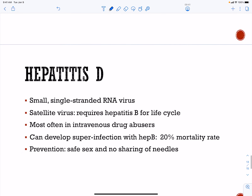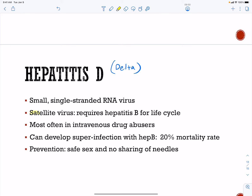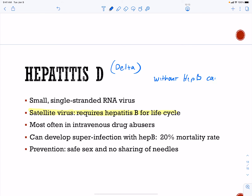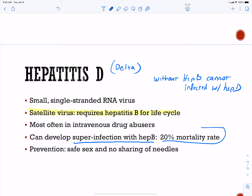Hepatitis D, or the delta virus, is very unique. It is a single-stranded RNA virus called a satellite virus. It requires hepatitis B for its life cycle — it actually uses the hepatitis B surface antigen to make its own capsid and envelope. Without hepatitis B, you cannot get infected with hepatitis D.